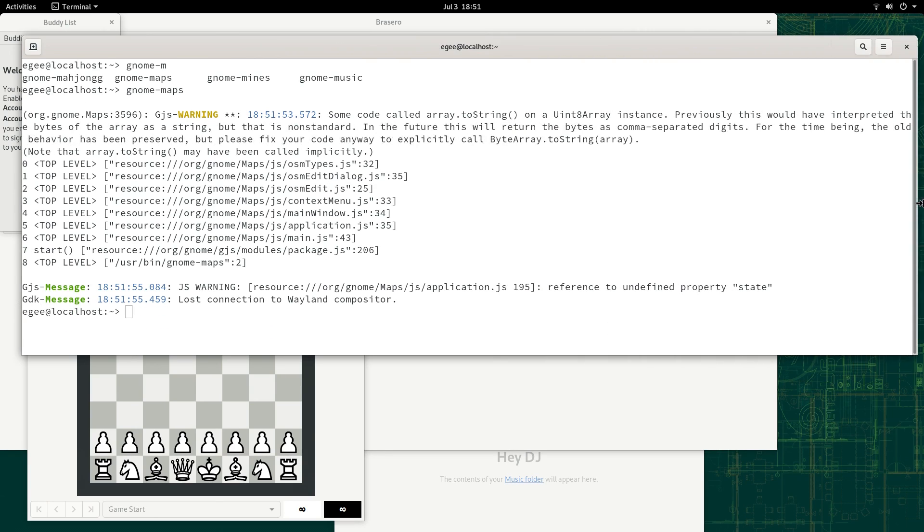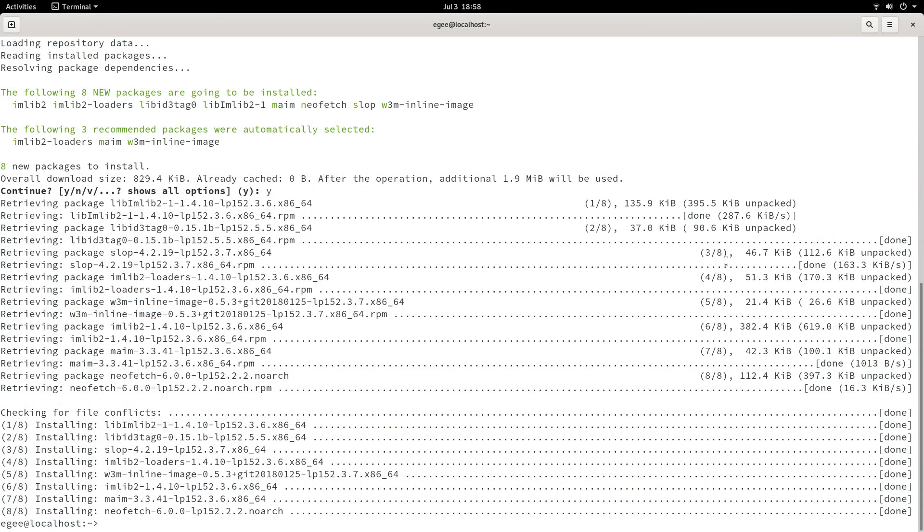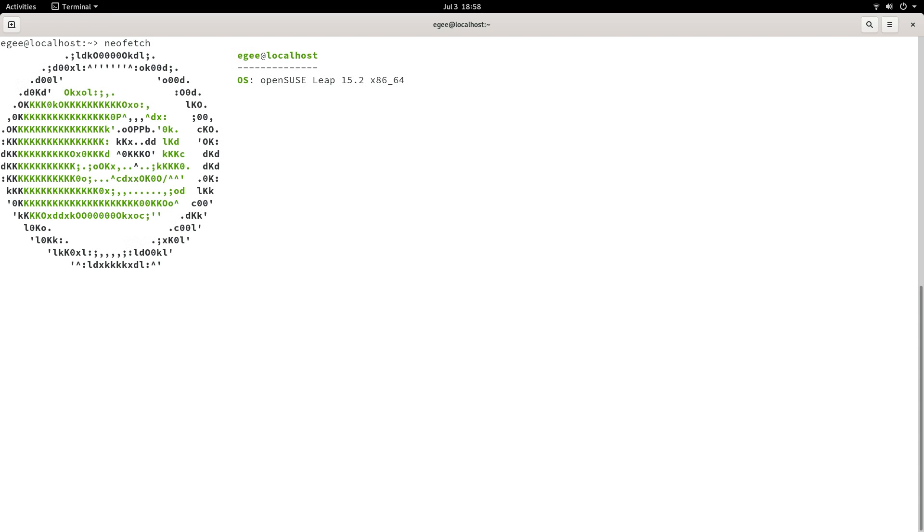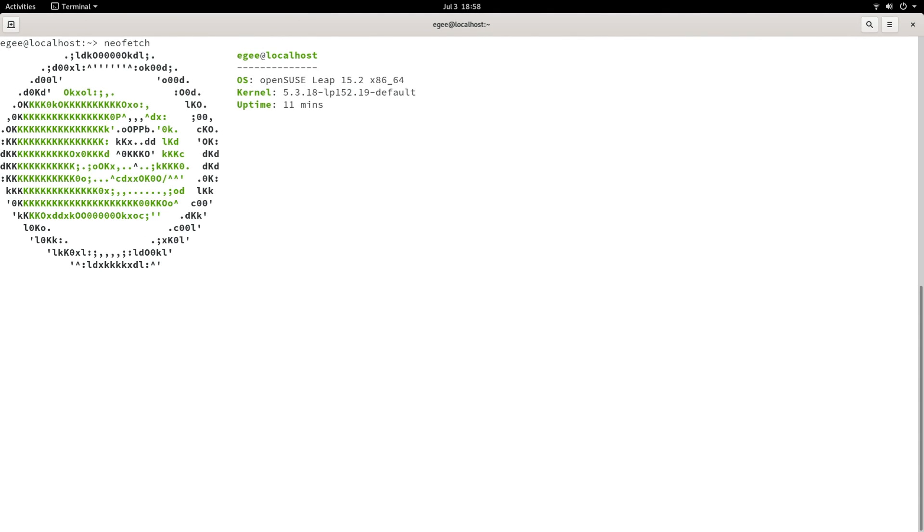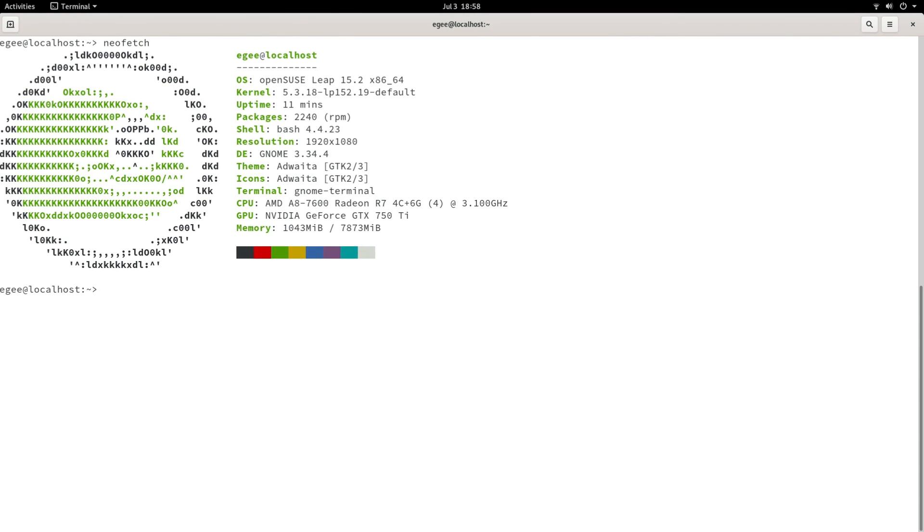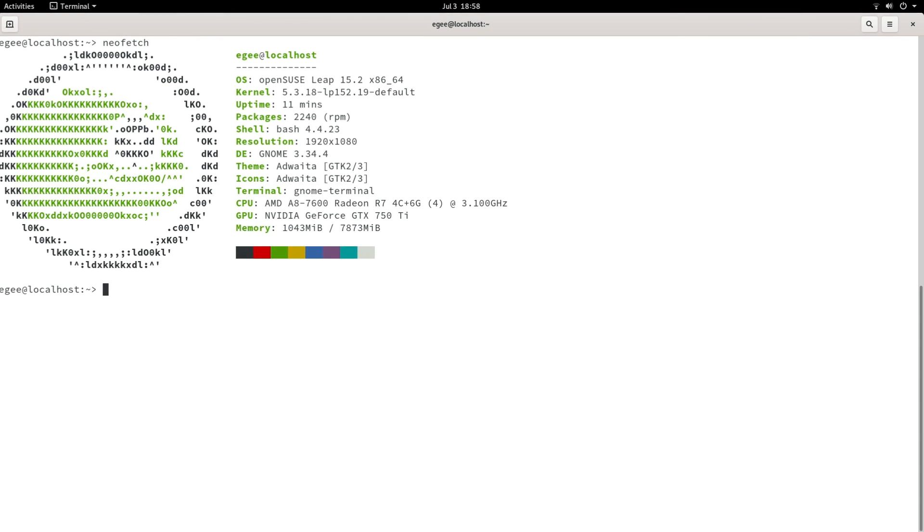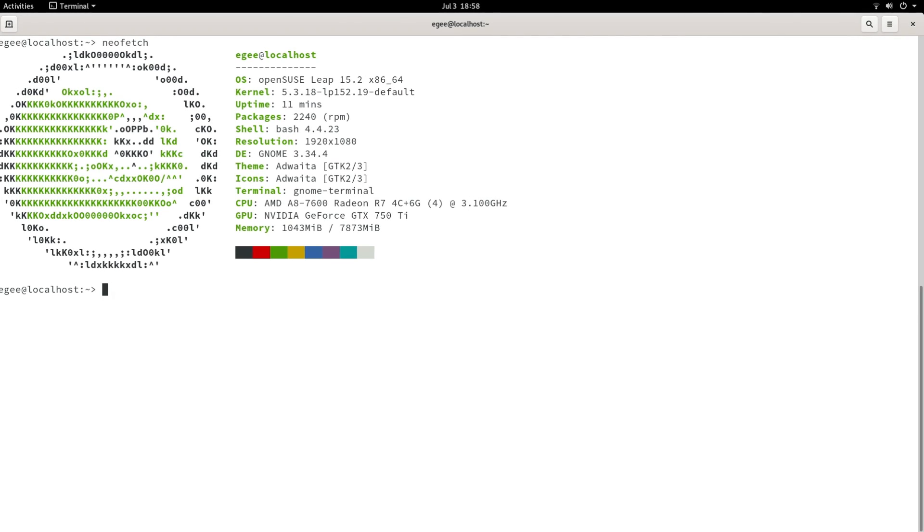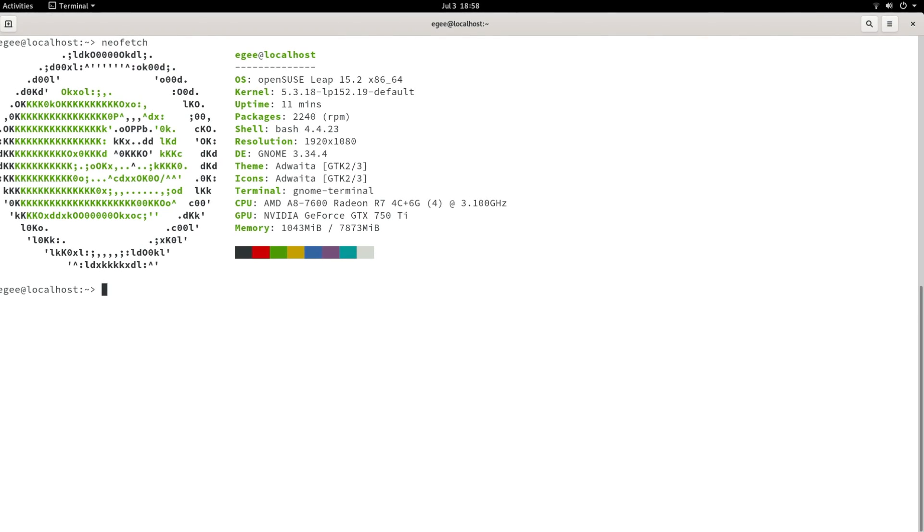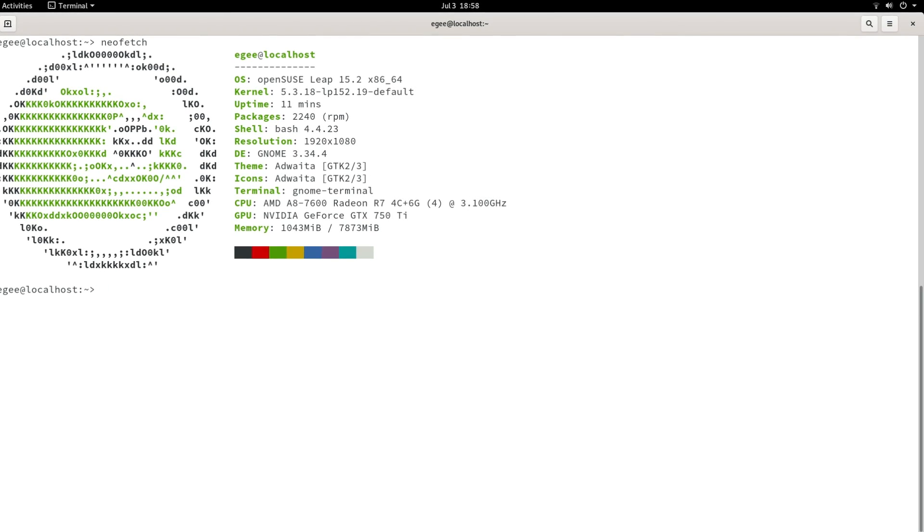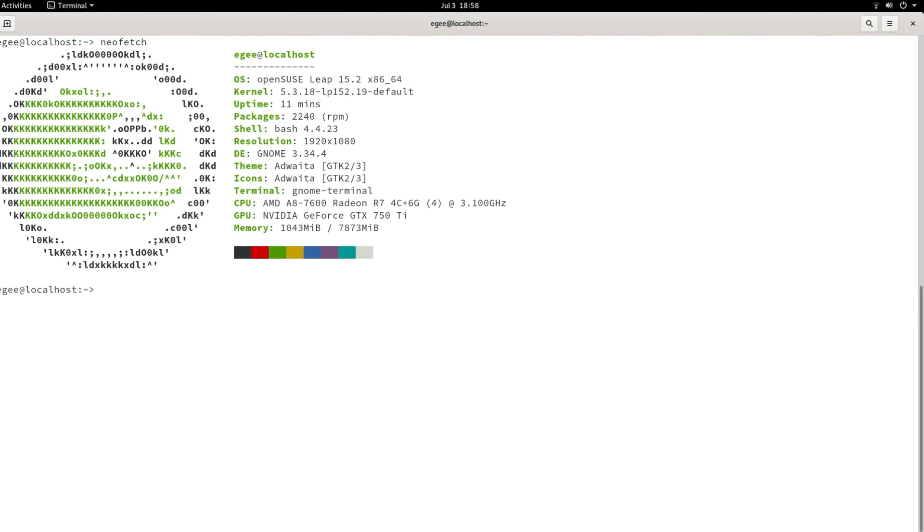But since we've got a terminal up, let's go ahead and install and check out NeoFetch. We see the cool little OpenSUSE logo with the kernel version 5.3.18 and 2,240 RPM packages installed.